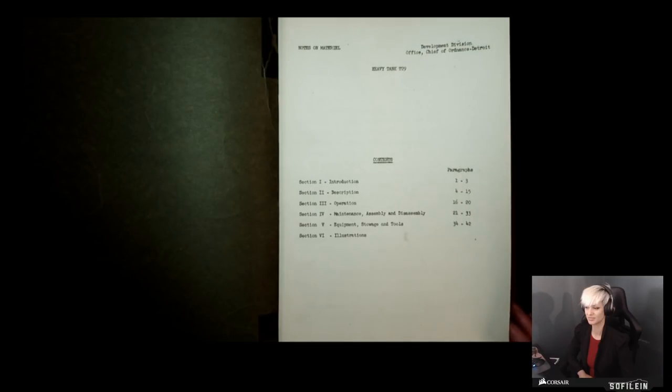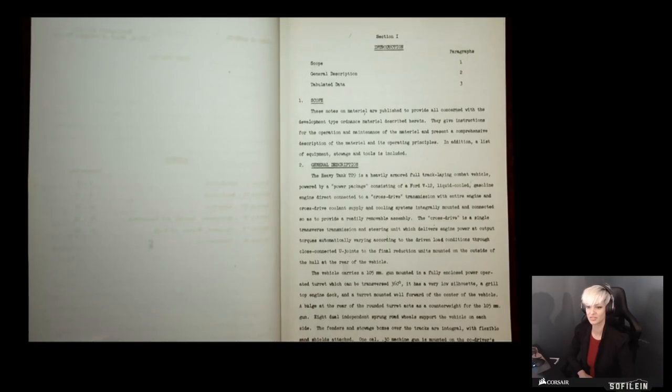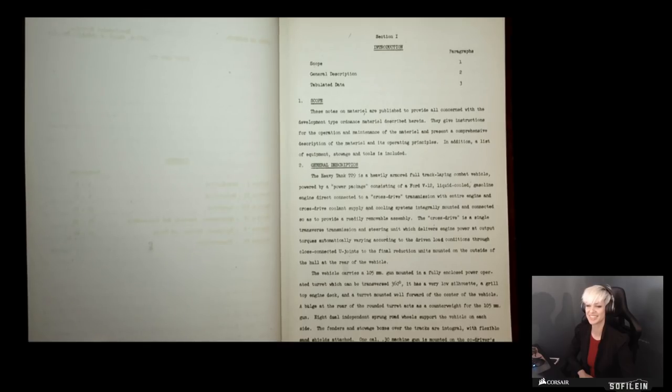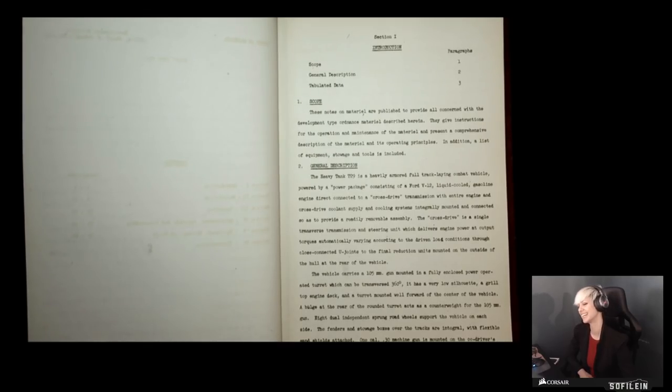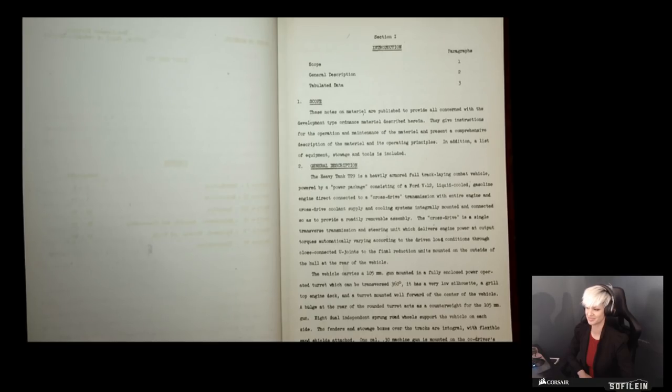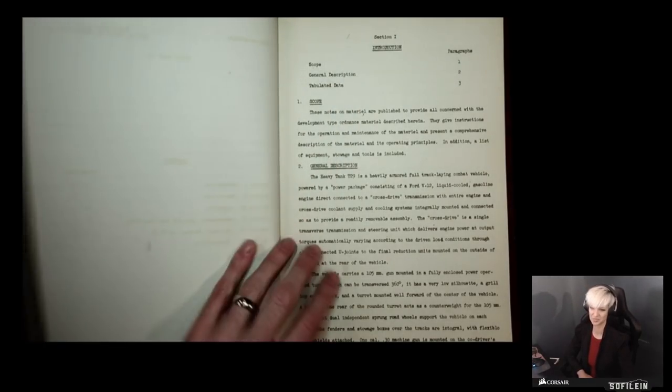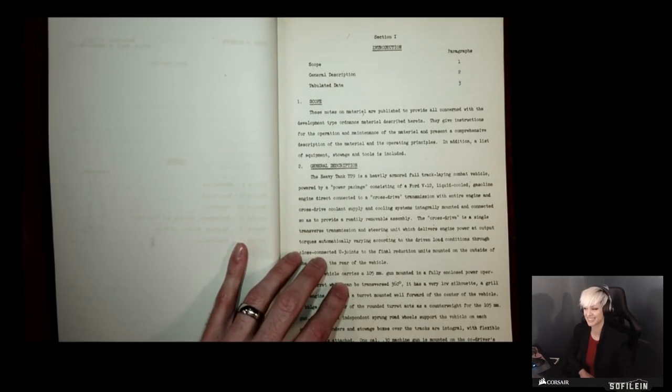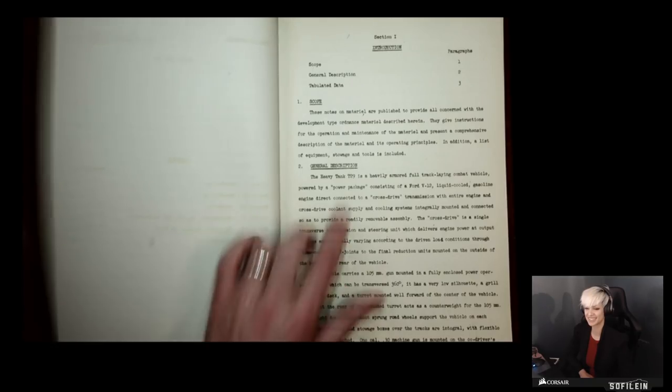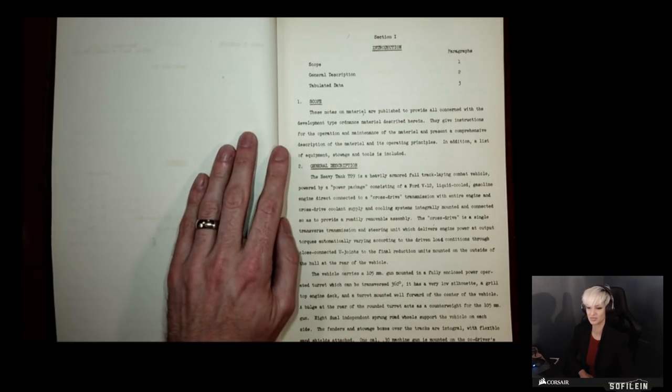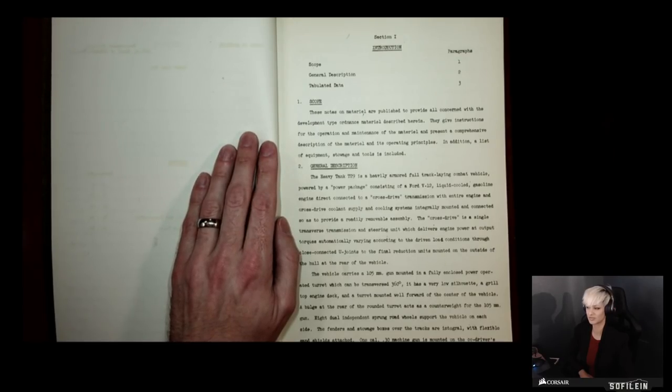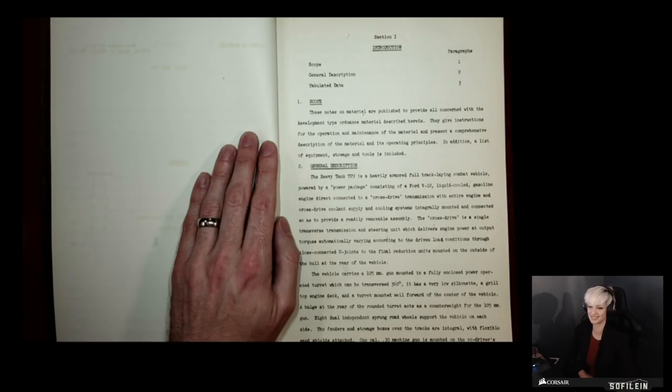This particular volume is the notes on material for heavy tank T-29, T standing for test, because it was never put into main production. If it would have been, it would have probably become the M-29 heavy tank. This is as close as you're going to get to the field manual or the operator's manual, you know, you would keep in your glove box. This pretty much tells you how to take care of and operate the vehicle.